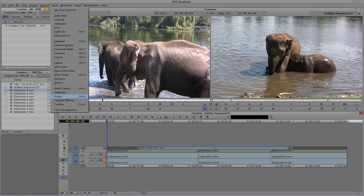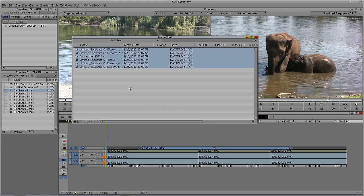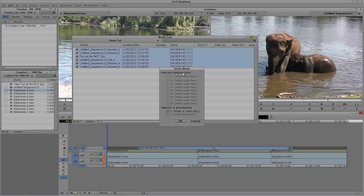Let me close the Media Tool and head back to the main selection window. Precompute Clips is any type of media that is rendered or generated via creating titles. What I normally encourage people to do before they start deleting media is: come into the Media Tool, select all your drives, select the current project, and select Precompute Clips only. Simply say OK, then select everything in there and hit Delete.